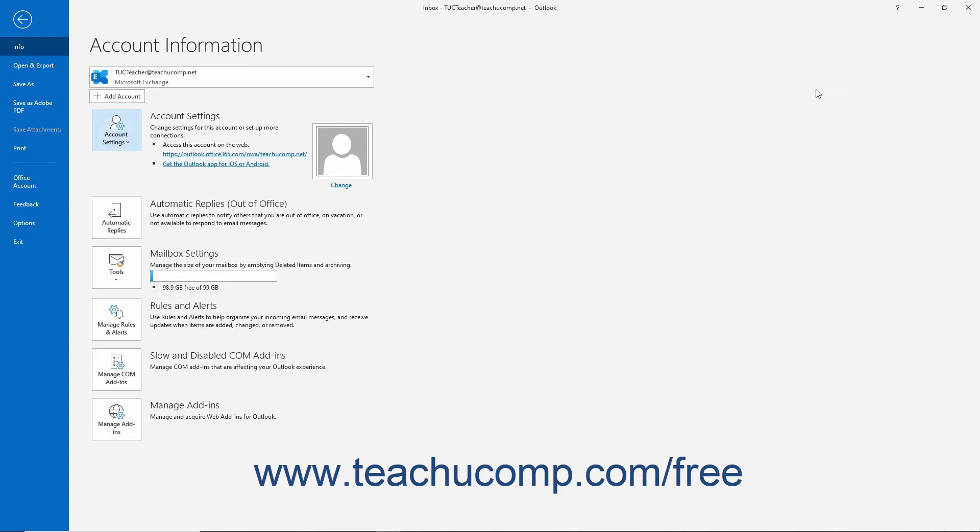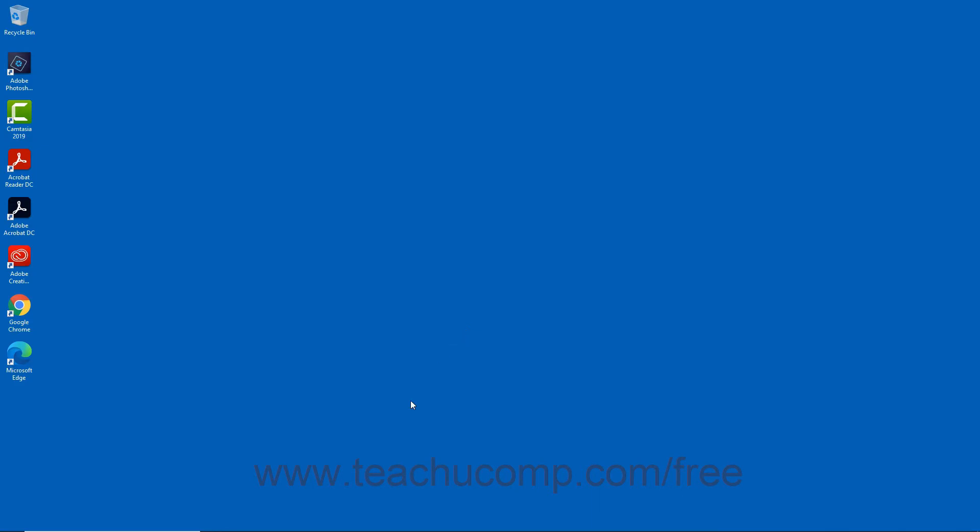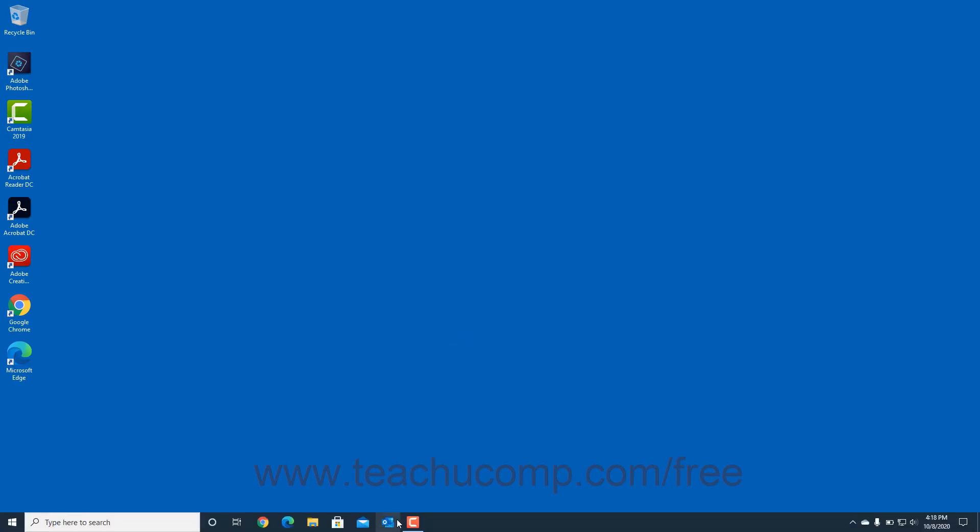Then restart Outlook to ensure the change to the delegate's status immediately takes effect.